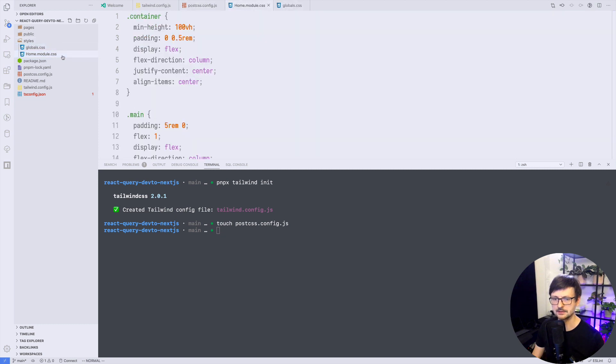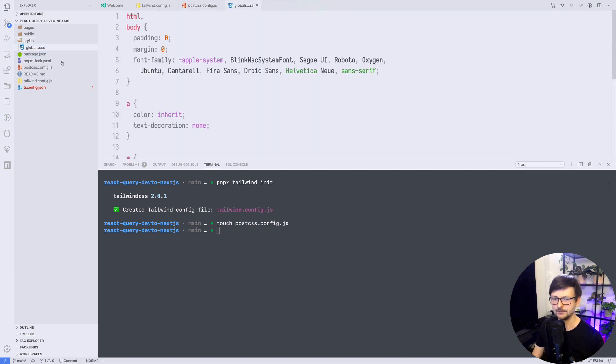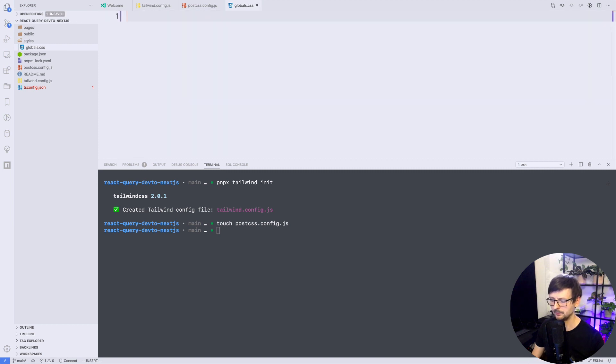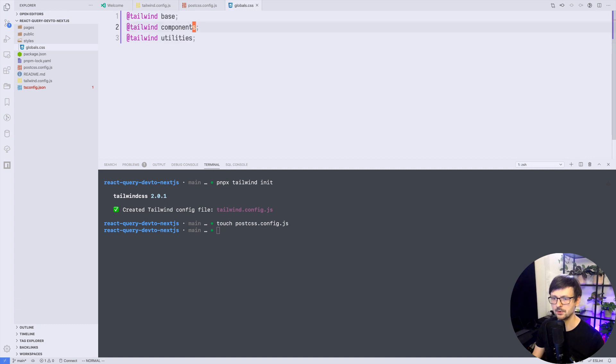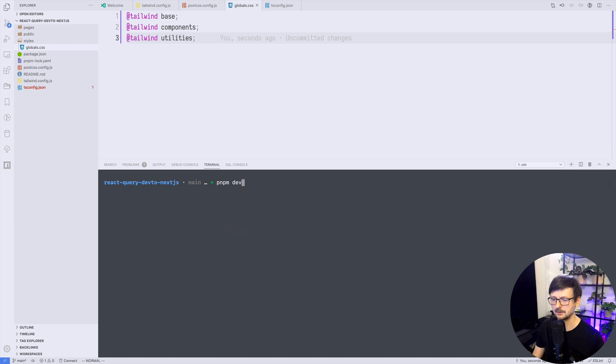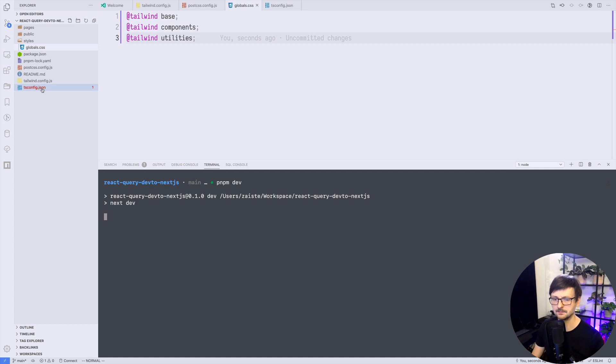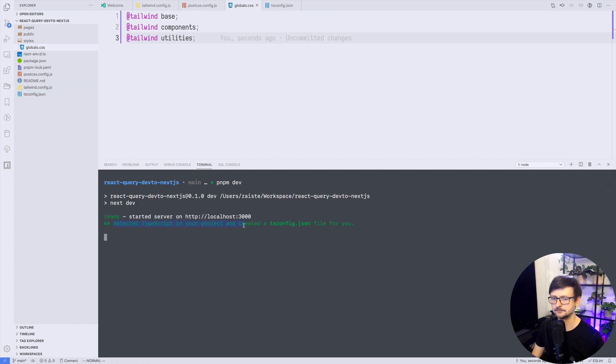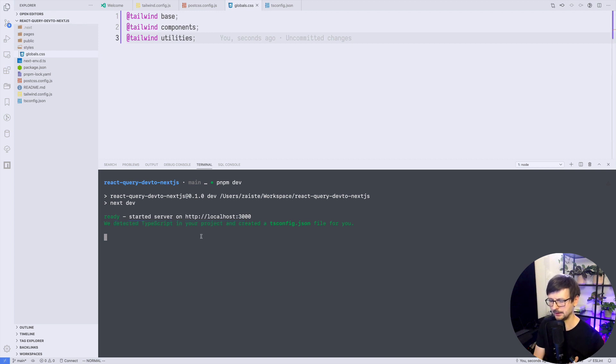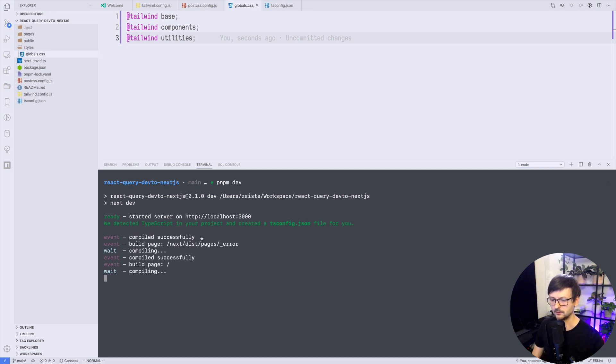So once we have that we can go to styles we can remove home because we don't need that and global as well and here we will be using just three lines of Tailwind base components and utilities. So now if we start our Next.js application using pnpm dev it should generate tsconfig and we will probably get some errors but let's see. It will take a while because Tailwind compilation is pretty slow. Okay we have that.